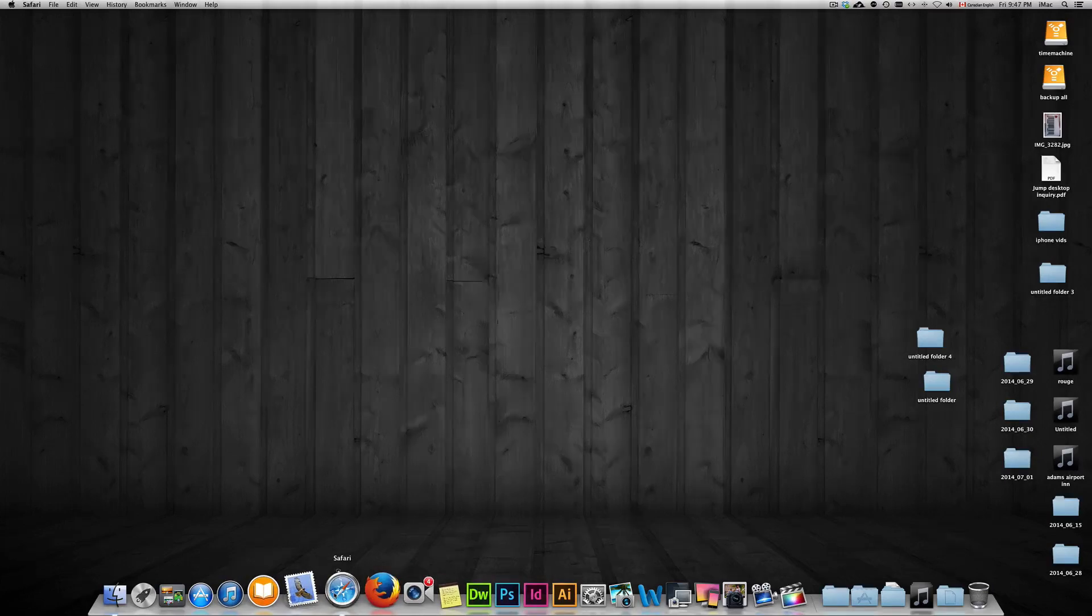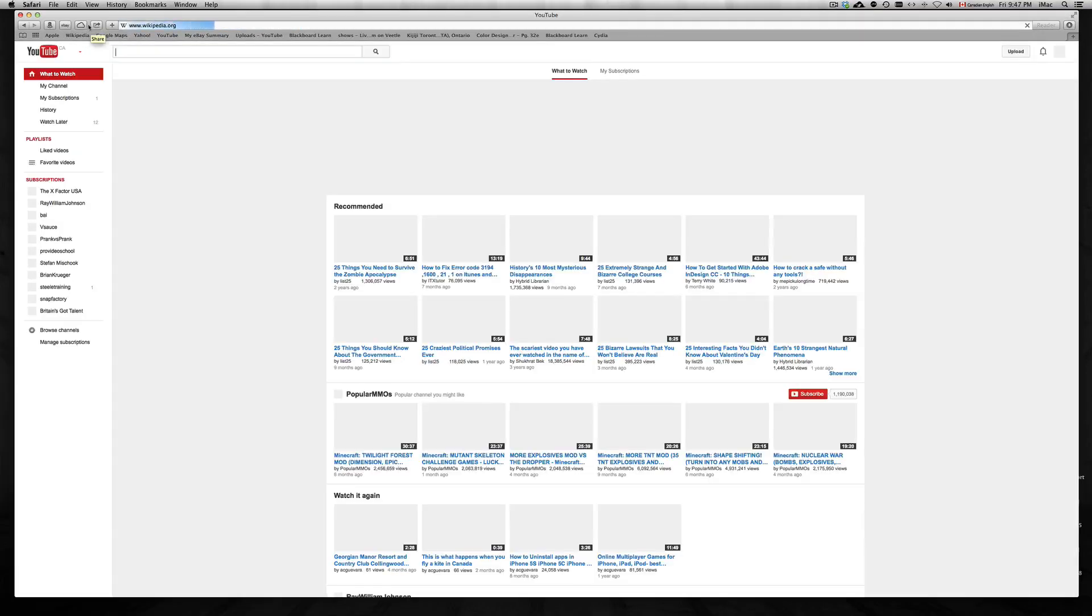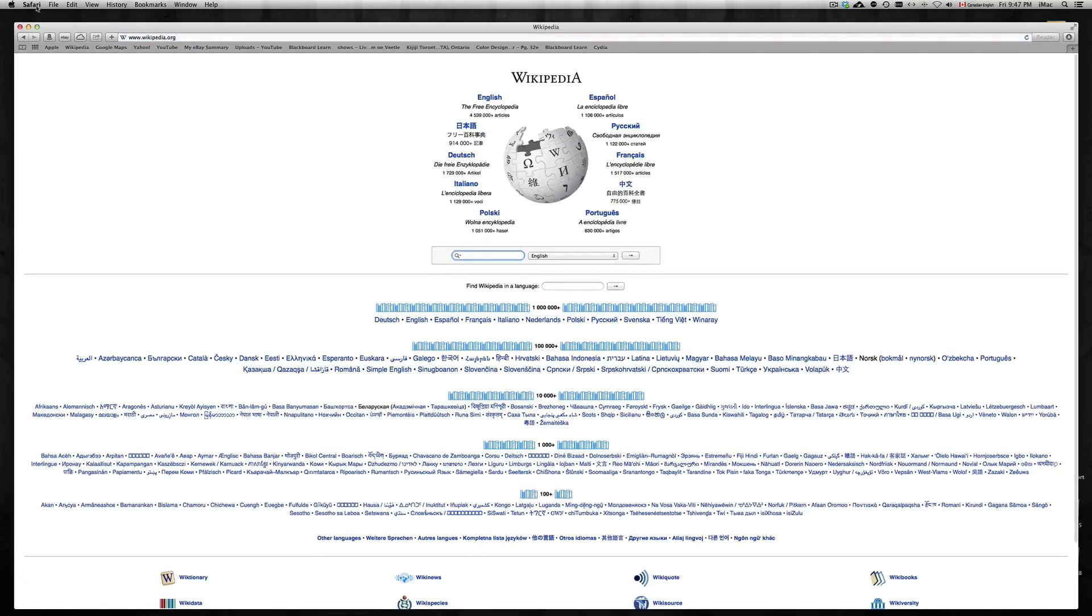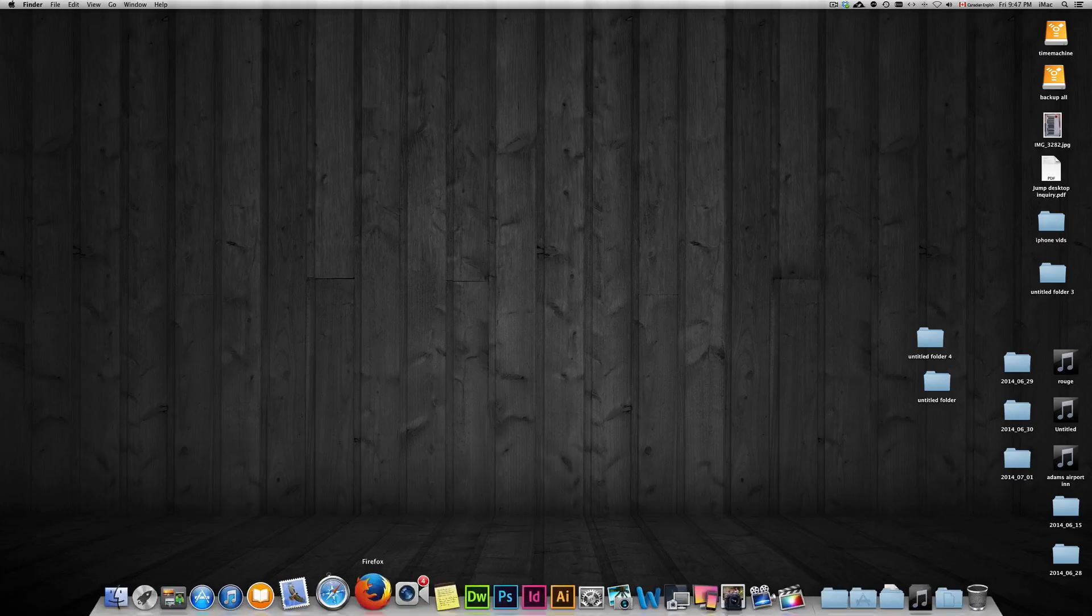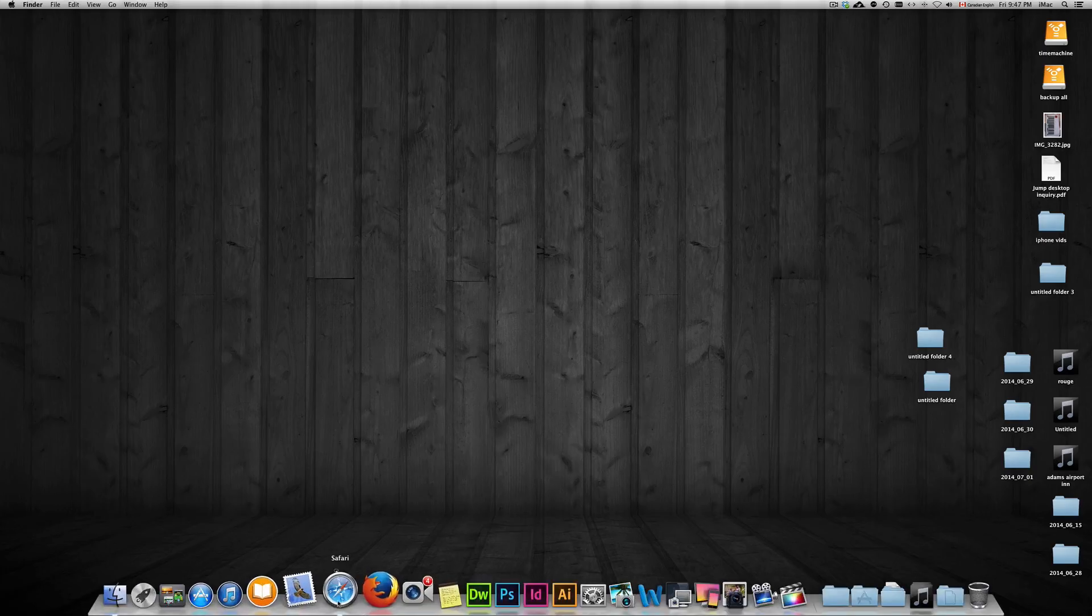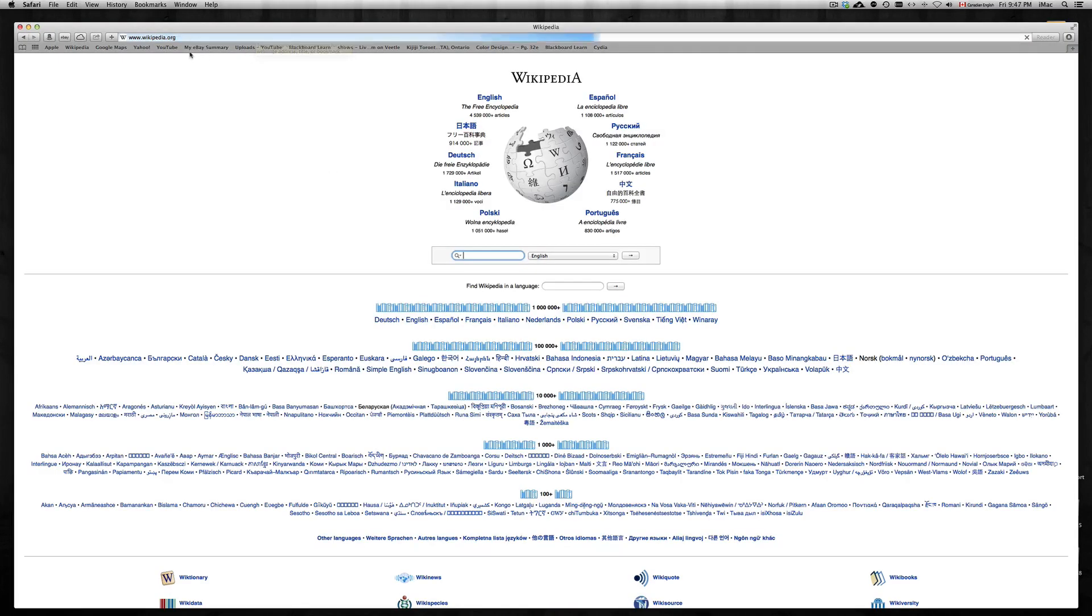Alright, just go to Safari again and let it reload. If it doesn't reload right away, just click on any website, close it again, open it up, and you should be fine. After this, your Safari should no longer crash.